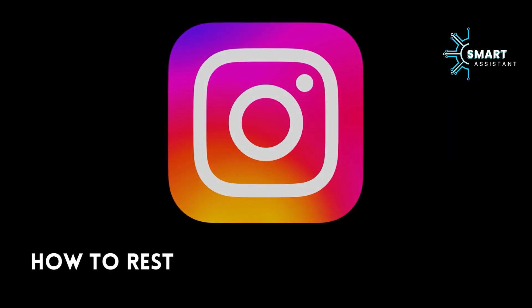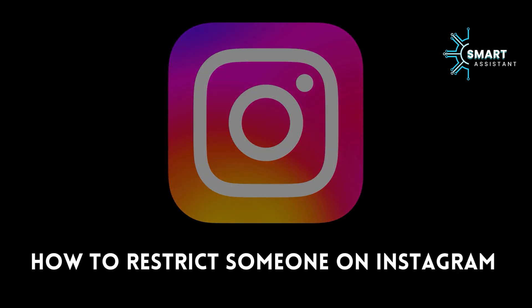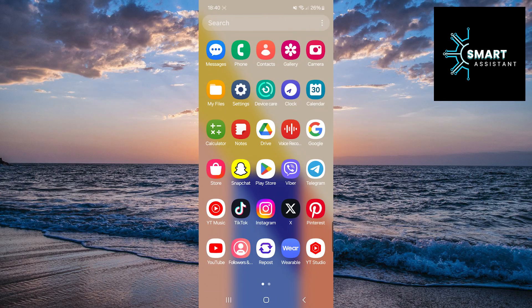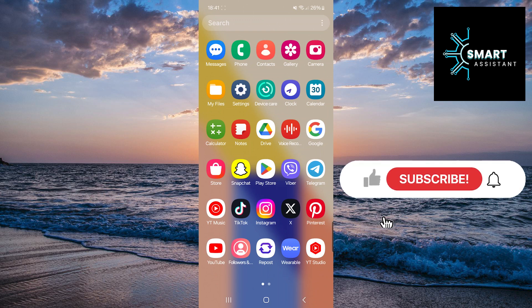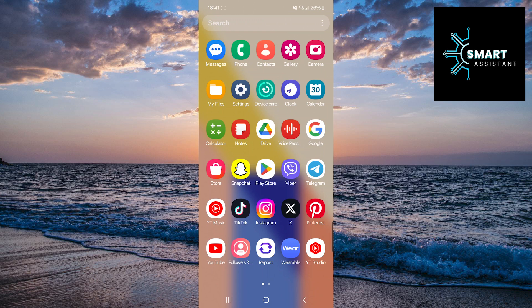Welcome to my new video. Did you know that you can limit someone's interaction with your Instagram profile without blocking them? The restrict option allows you to do just that. In this tutorial, I'll show you how to activate this feature to protect yourself from unwanted comments and messages while still staying connected with that person.